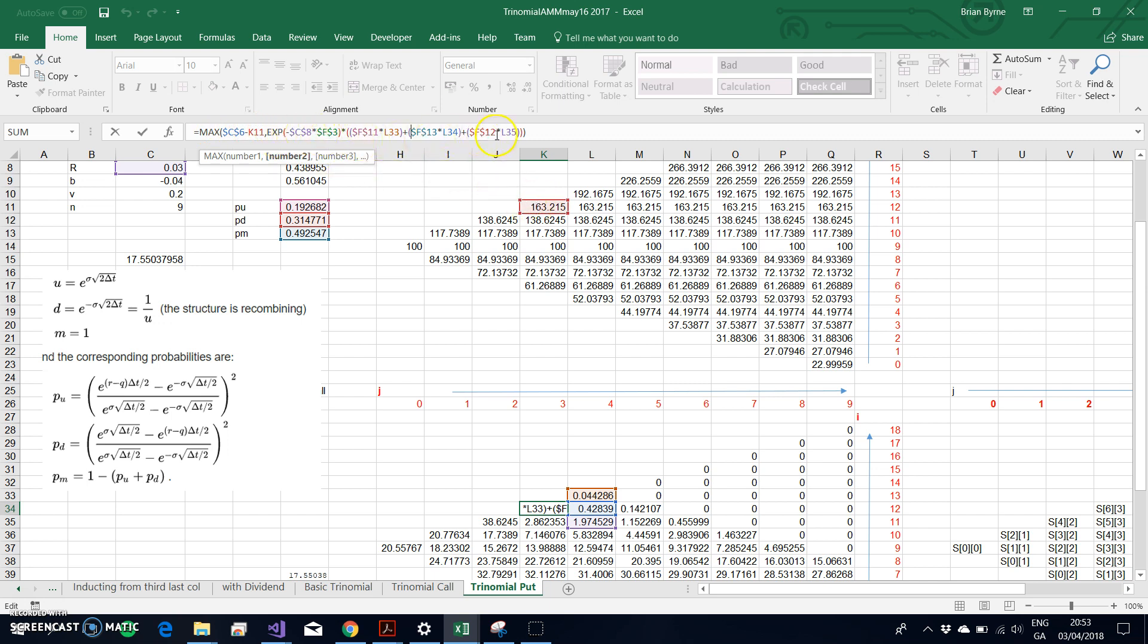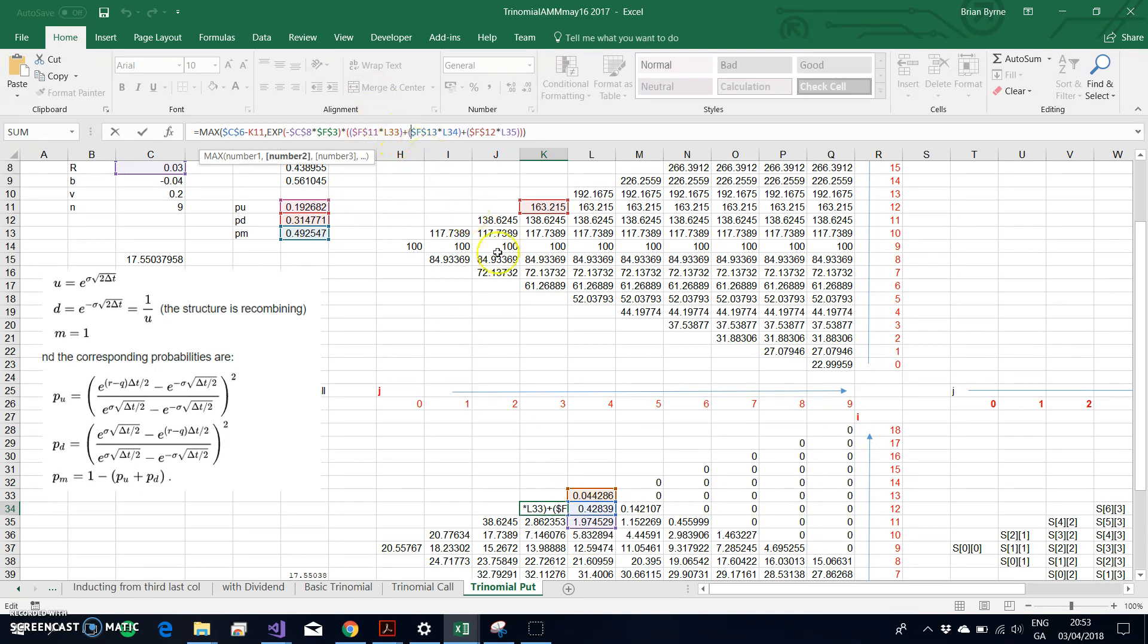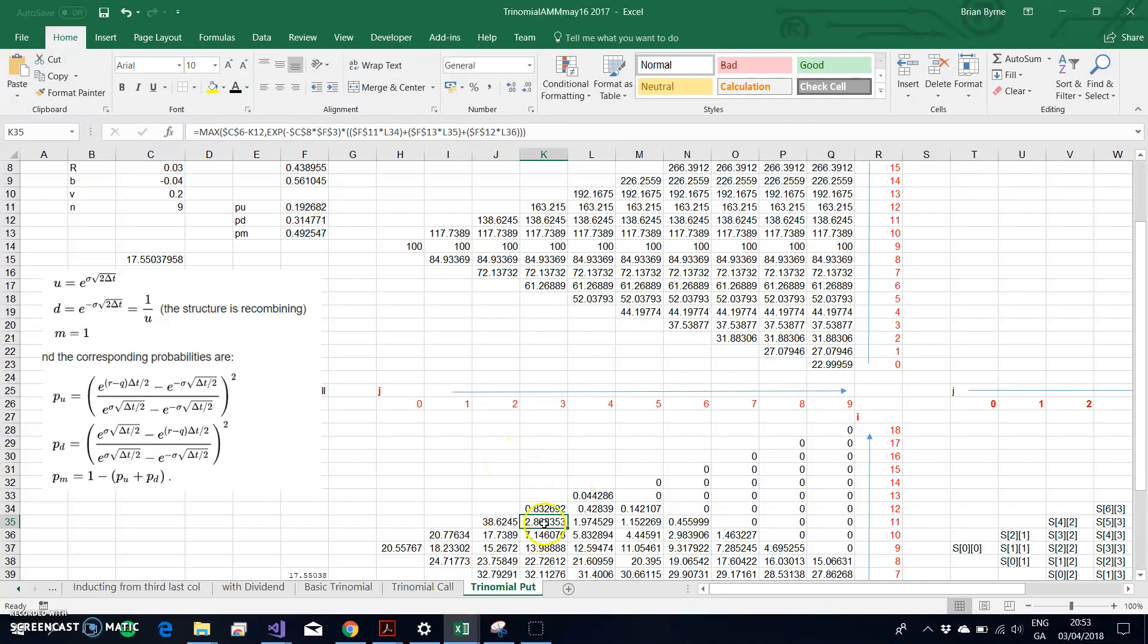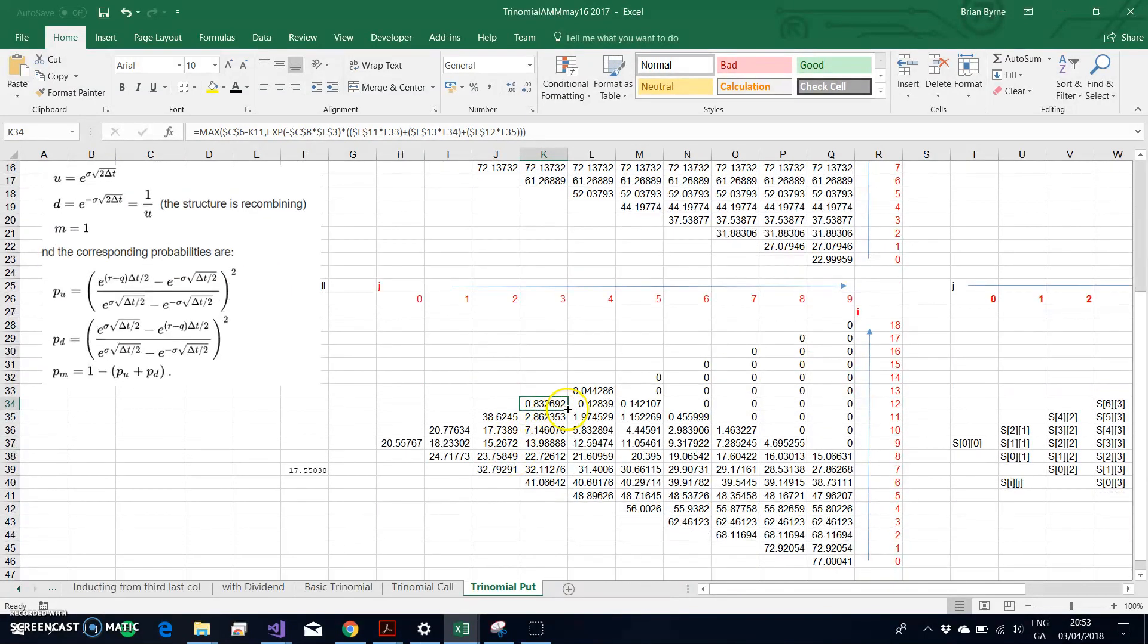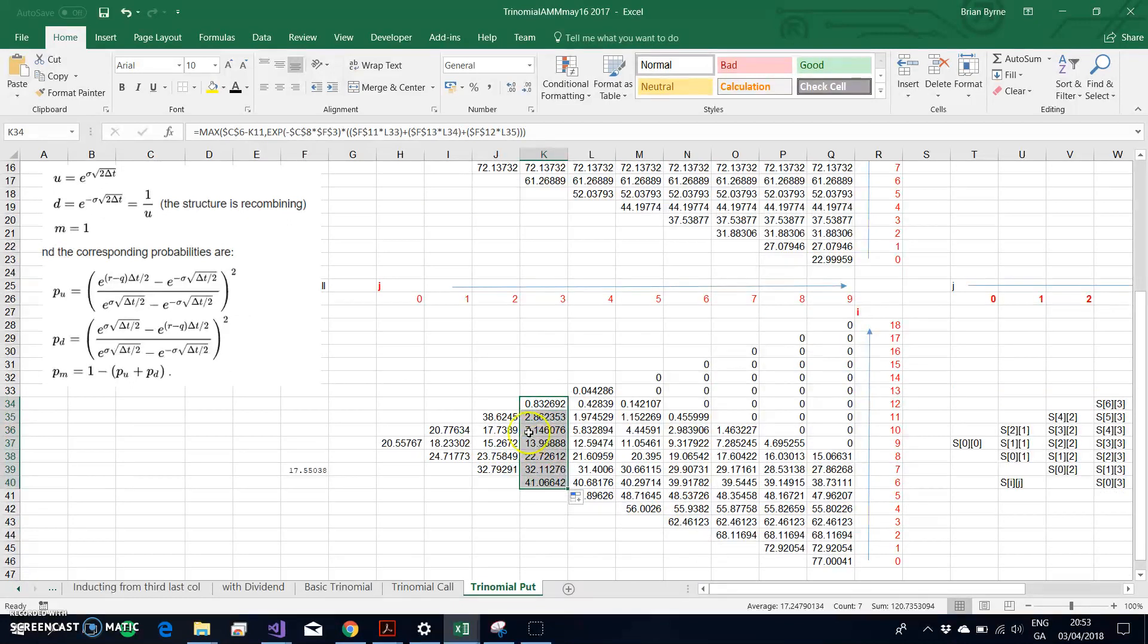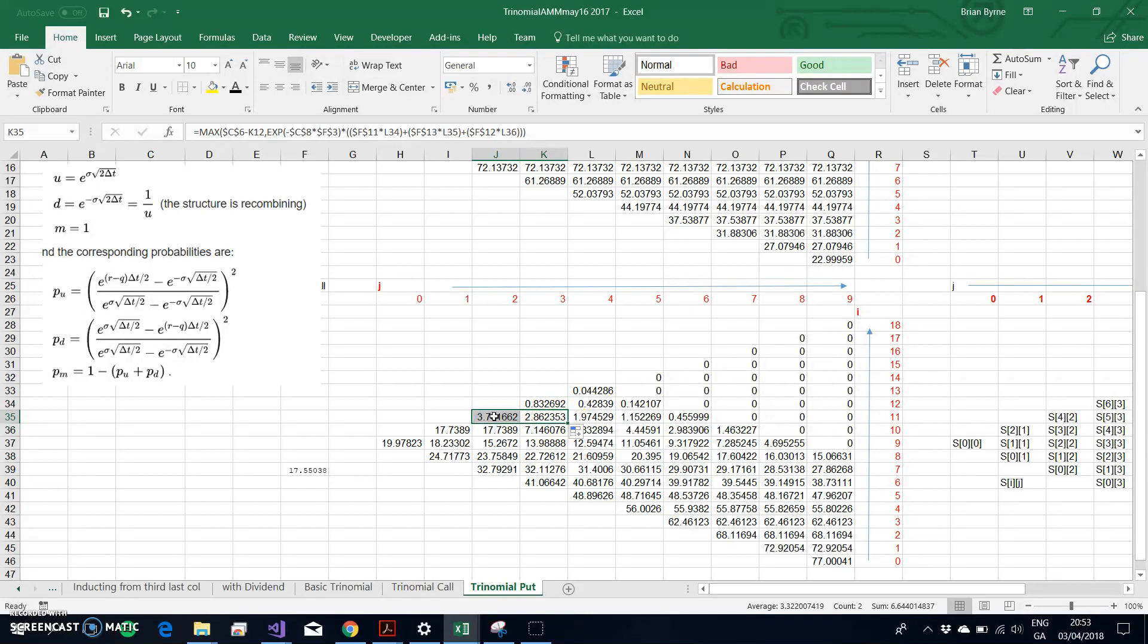Then I'm taking the time value, E negative R by the time step, times again PU, PD, PM, and PD. Each of the cell references are for L33, L34, L35. So we take that and drag it along.